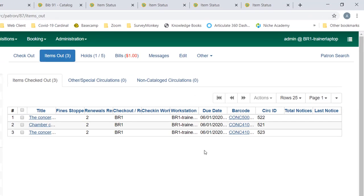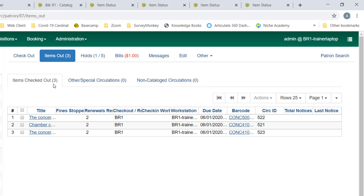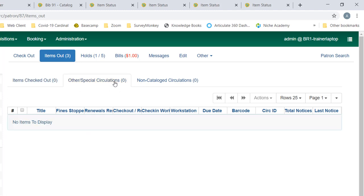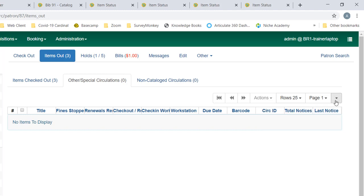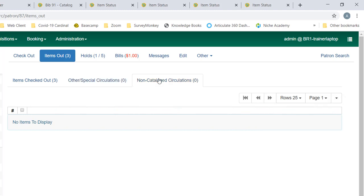While we're in the items out screen, let's take a look at some of the other and special circulations. You can see there's a little zero next to each one, which means there's nothing in these tabs, whereas the items out screen has three. But you can see it's the same setup, the same grid format, the same options here.